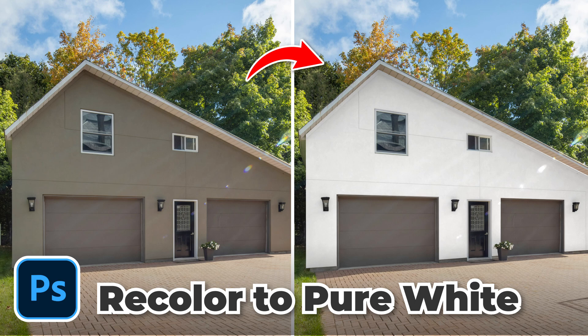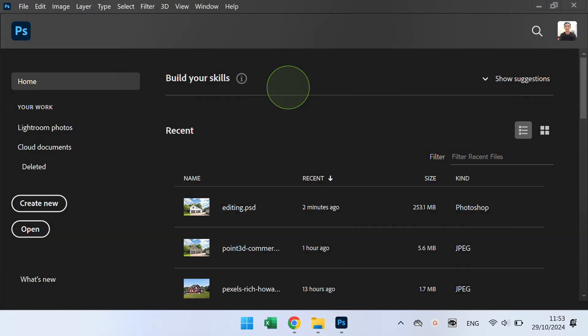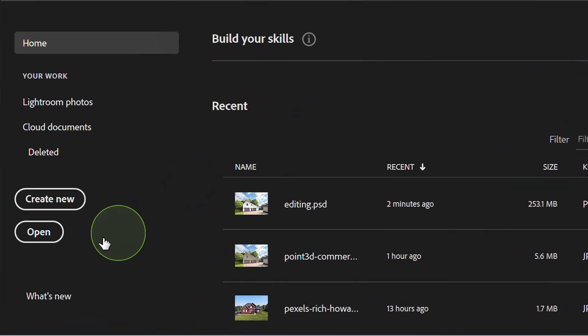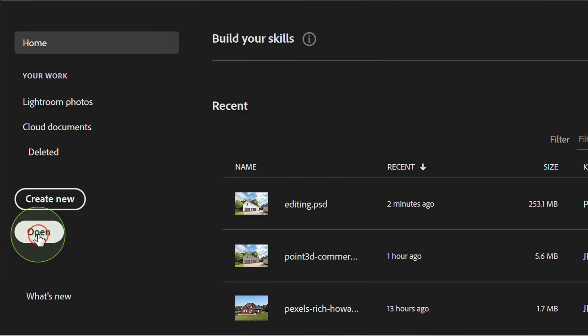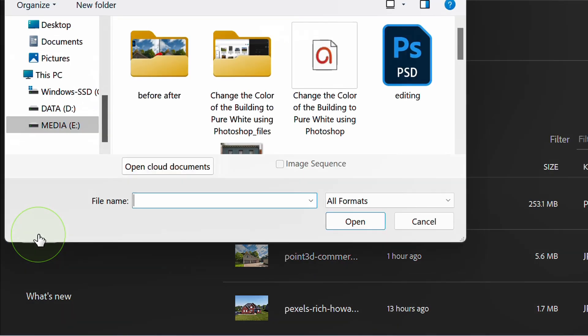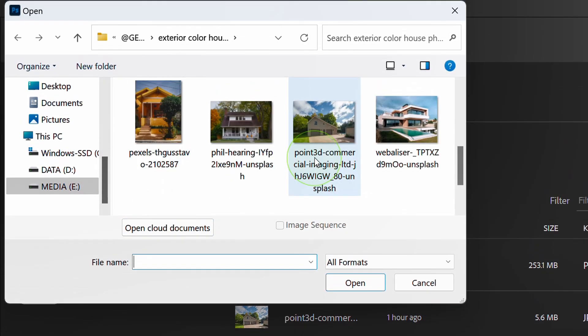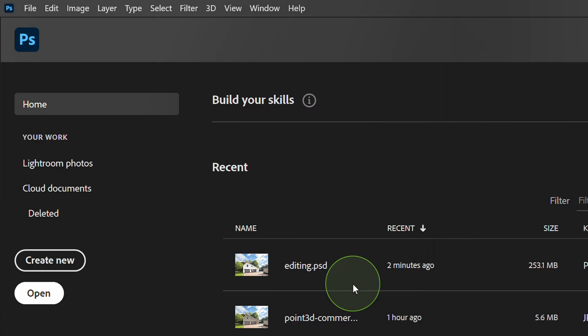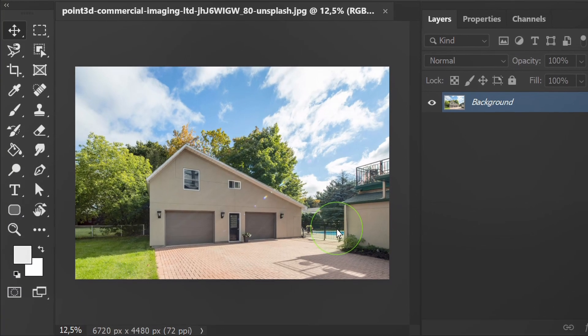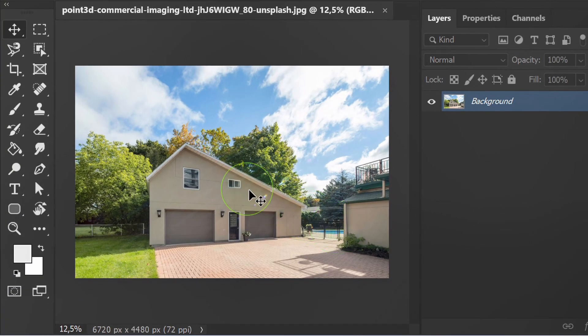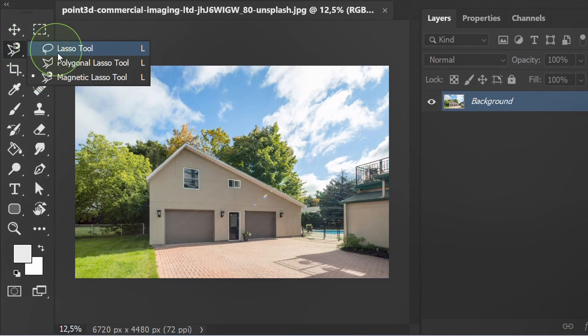Follow the steps on how to change the color of a house from dark to pure white using Photoshop. Let's start by opening the photo. You can get this house image in the description. First use the polygonal lasso tool to select.